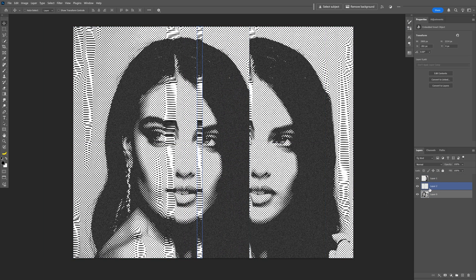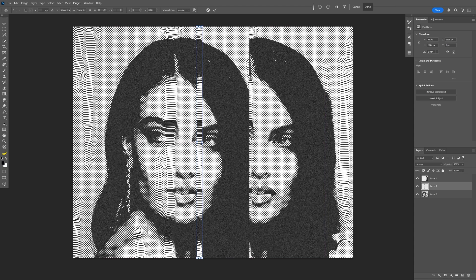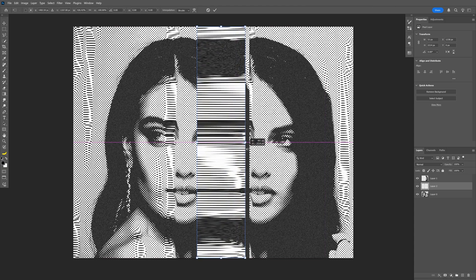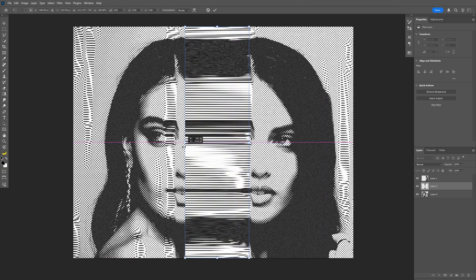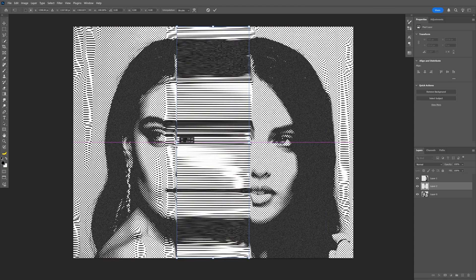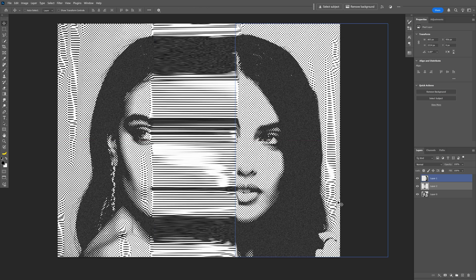I'm gonna select the middle layer with that line, press ctrl t, and here I'm gonna stretch the pixels to the right side and to the left side as well.